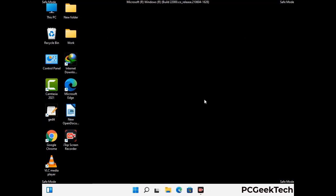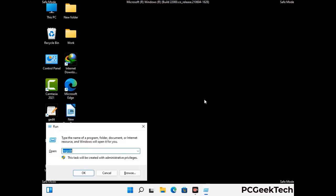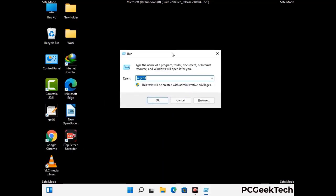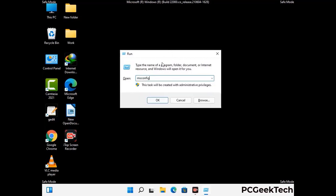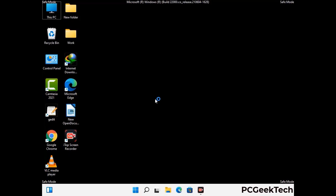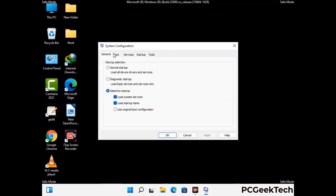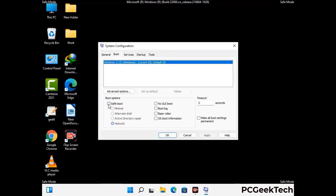By now you have most probably removed the virus from your computer successfully. You can now boot your computer in normal mode again. Press Windows and R together to open the Run box, type in msconfig, and press OK. On the System Configuration window, go to the Boot tab, uncheck the safe mode option, click Apply, and finally press OK.